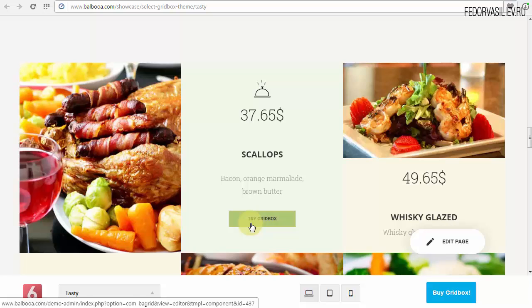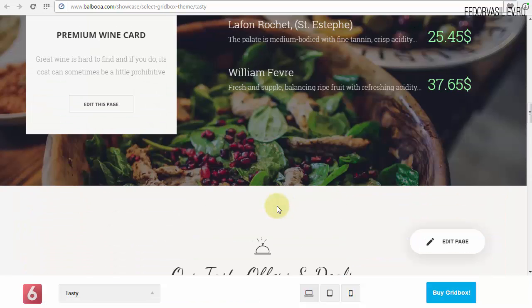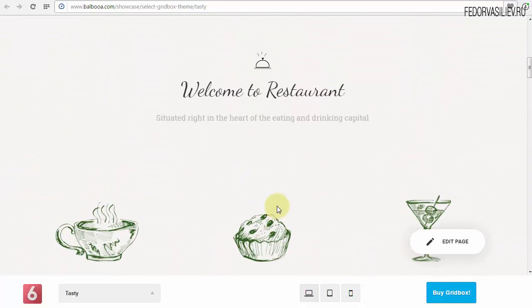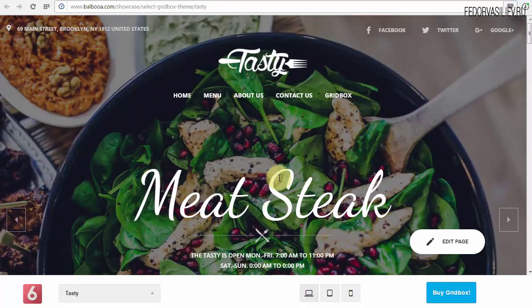И здесь есть поддержка выгрузки шаблона, то есть экспорт. То есть, смотрите, не обязательно делать сразу на хостинге Joomla вашего клиента-заказчика. Вы можете просто сделать лендинг у себя на локальном хостинге или просто на хостинге, и потом не переносить всю Joomla целиком на хостинг клиента, а просто быстренько на его хостинге закинуть чистую Joomla, закинуть расширение Gridbox, и через Gridbox просто готовый шаблон закинуть. То есть, вы его сделали у себя, экспортировали, а туда уже потом импортируете готовый шаблон. И он уже будет работать.